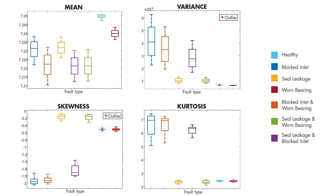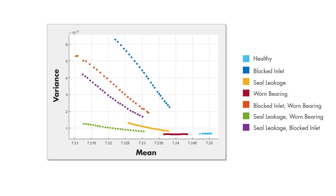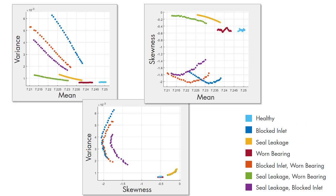A single condition indicator is not sufficient to classify the faulty behavior, especially when you have multiple faults. Therefore, now we're going to look at a scatter plot of two features, the mean and the variance. We immediately see that with two condition indicators, we can better separate different faults. As we did here, you can try different pairs of features to see which ones are better at classifying faults.